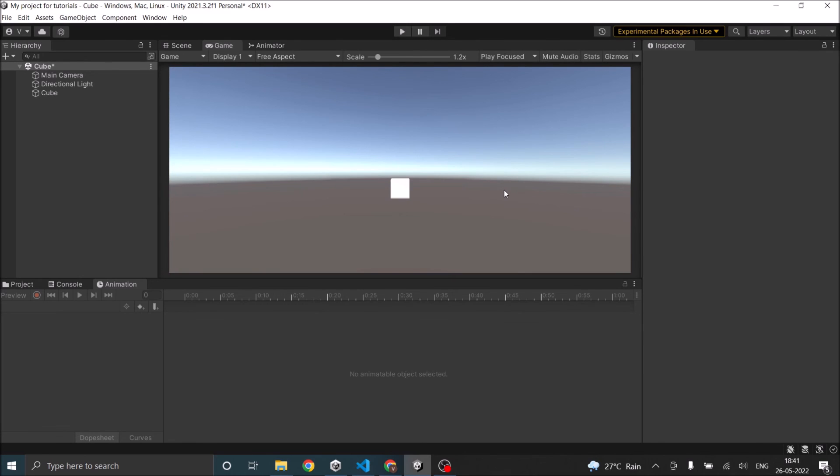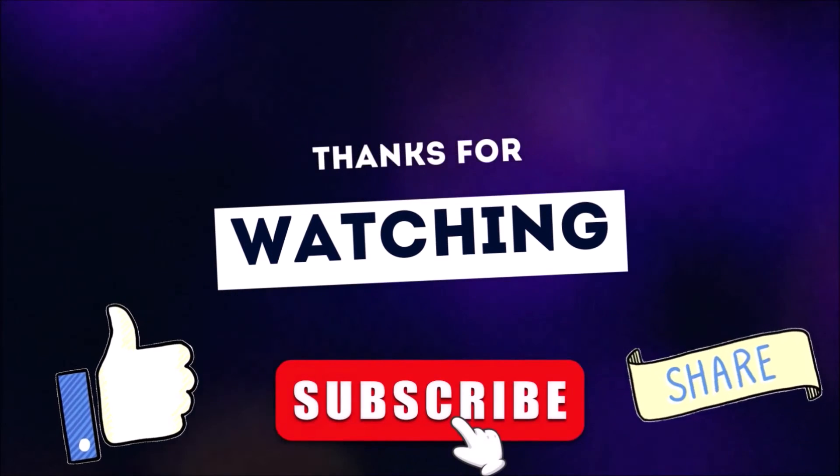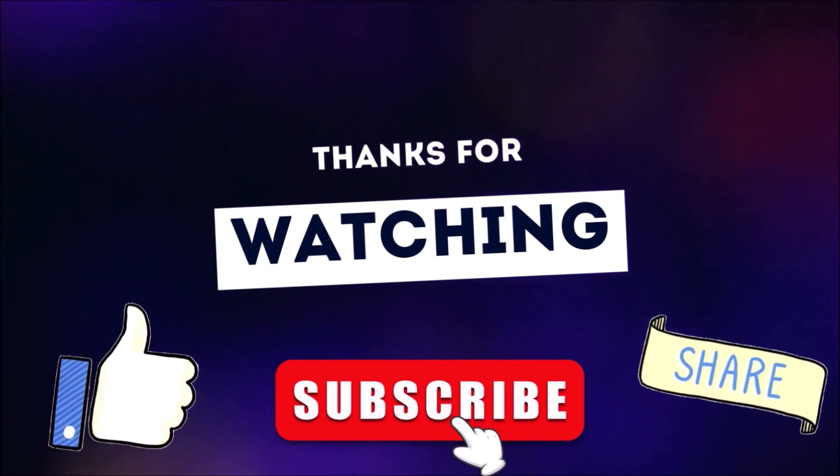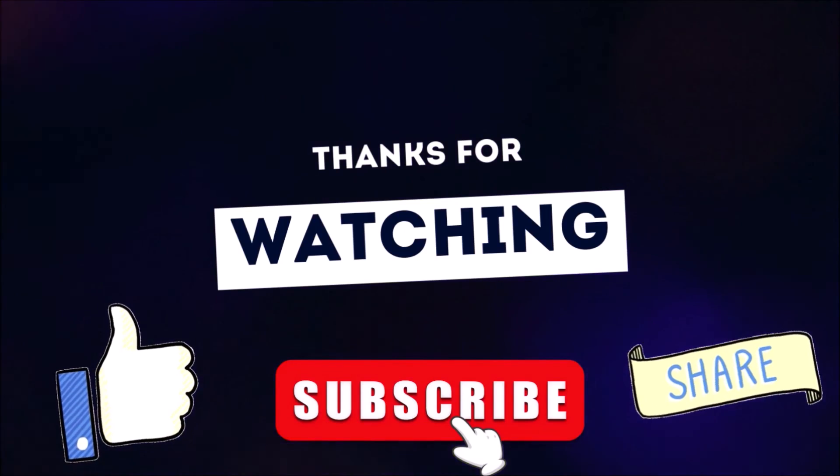So this is how you can sync your sound with your animation. See you in the next tutorial. Thanks for watching. Don't forget to like, subscribe and share.